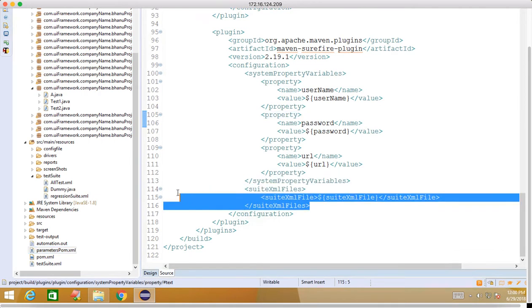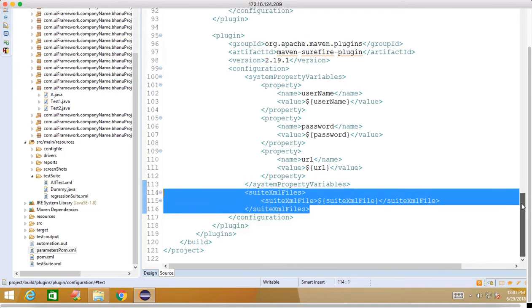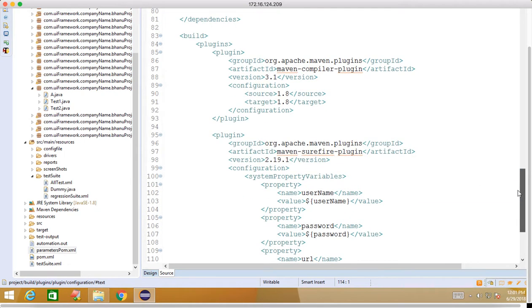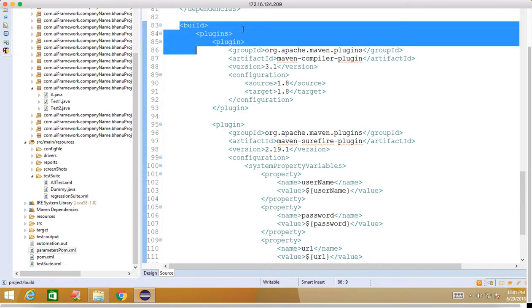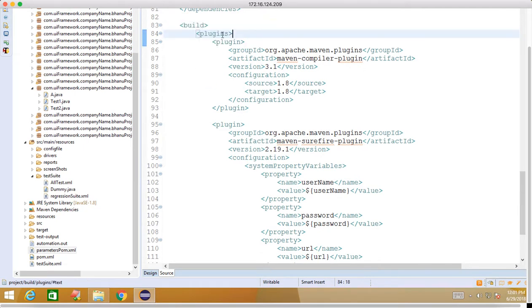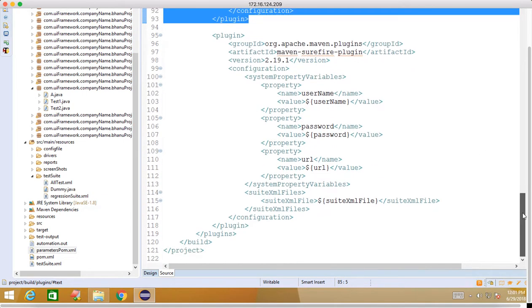The new concept you have to learn here is this suiteXmlFiles. You have to add this line in the configurations. The plugin which we have added, in the build we have plugins. This is the compile plugin that will compile your code.